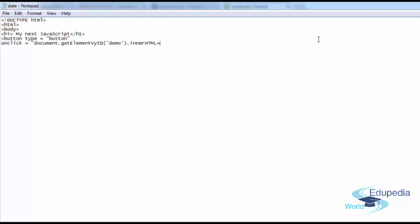Let's define, just hang in there, dot innerHTML. That is also a file name. It's in the library. We're going to discuss libraries later. What do libraries do? These are pre-made programs. You do not have to reinvent the wheel because of these pre-made programs. Click me to display date and time. Close the button tag.